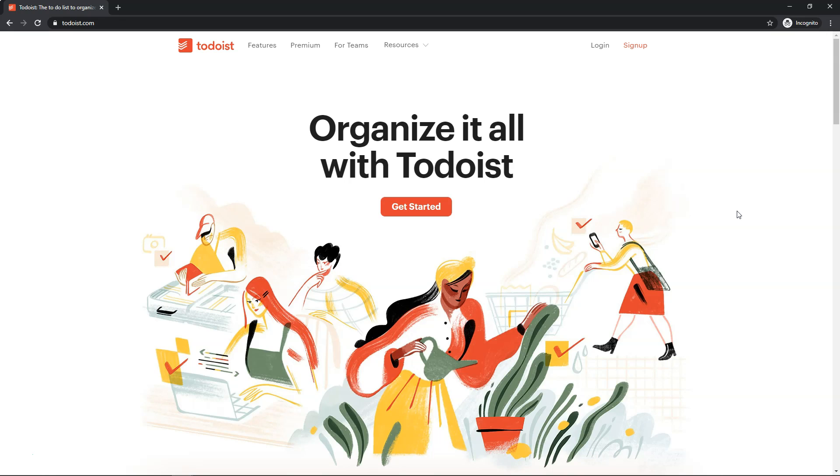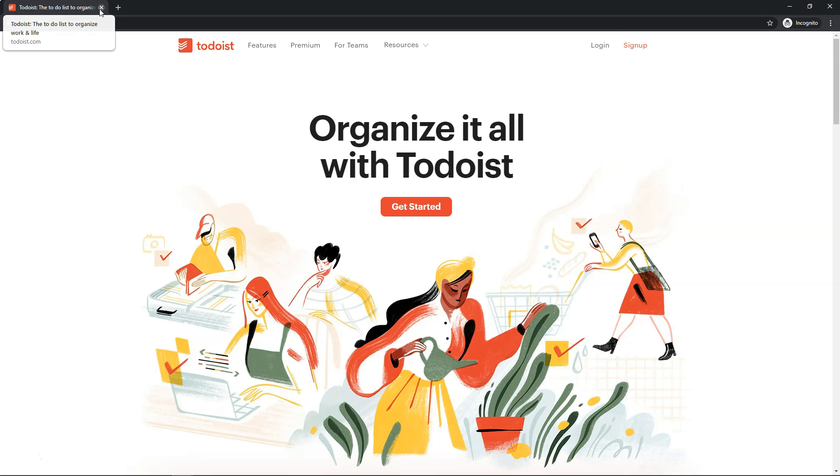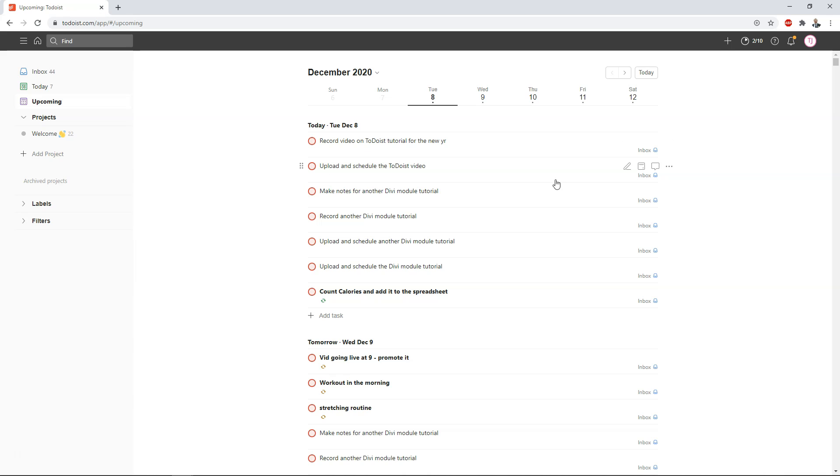So the tool that I actually use is called Todoist and if you went to Todoist.com you can see for yourself they have a free and a premium plan and I actually only use the free plan and I've used it for a long time now. So you would need to sign up for an account to get started but I'm going to show you around on the inside.